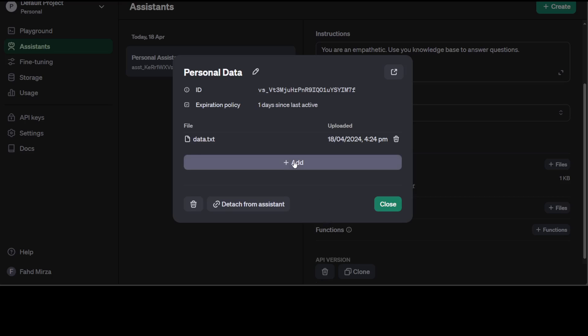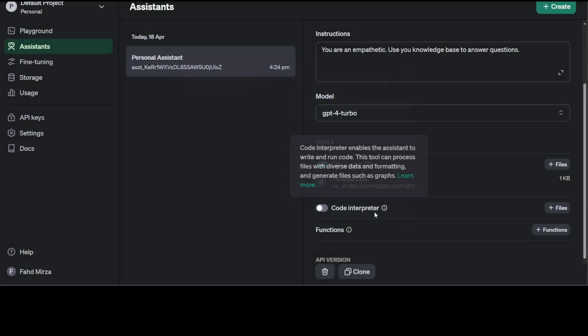It is telling me that this is my vector store and it will be expired after one day. I can add more from the console and I can detach it from this assistant and attach it to any other one. They are totally decoupled.